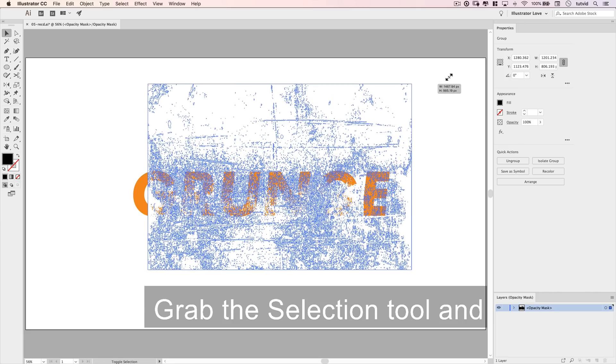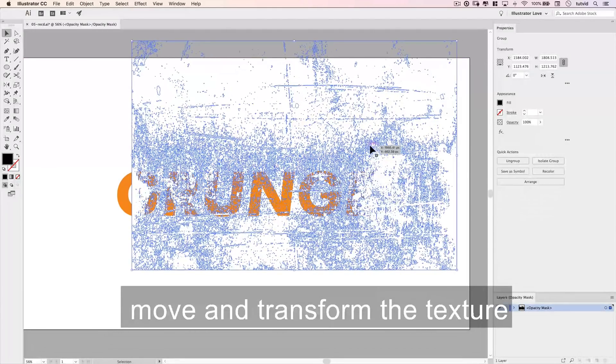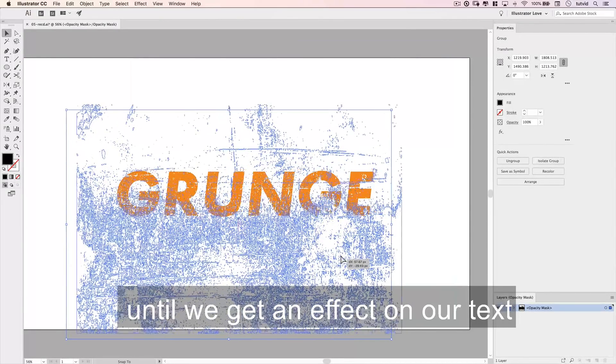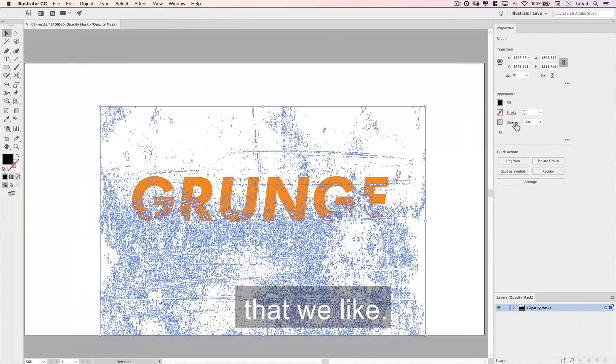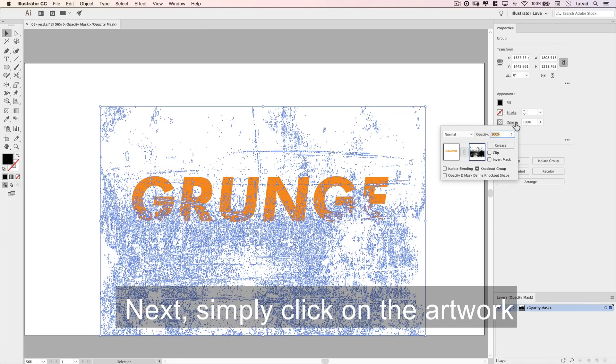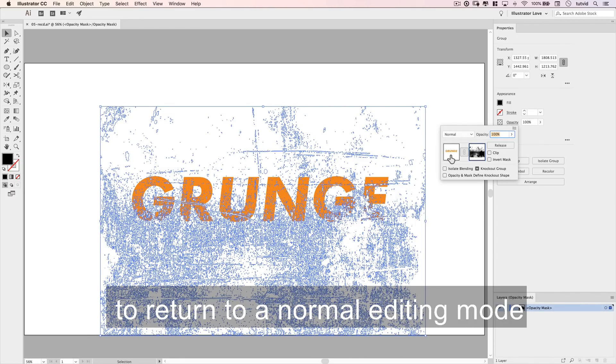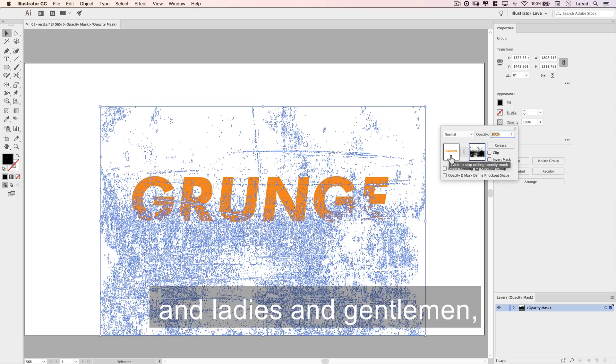Grab the selection tool, and move and transform the texture until we get an effect on our text that we like. Next, simply click on the artwork thumbnail in this fly-out panel to return to a normal editing mode.